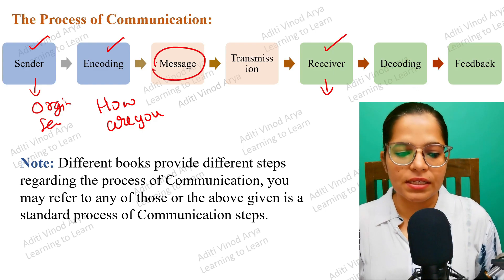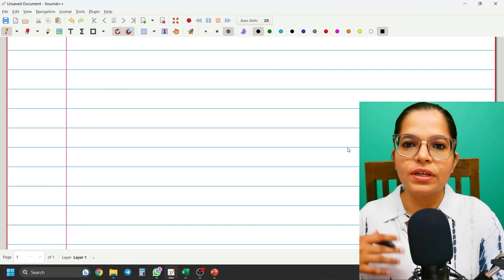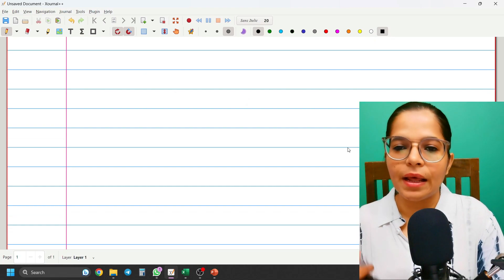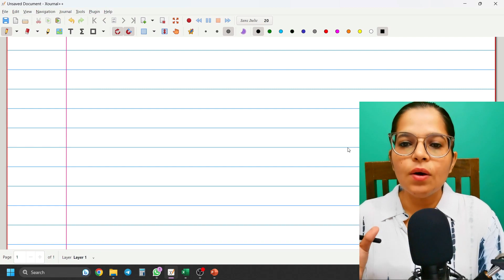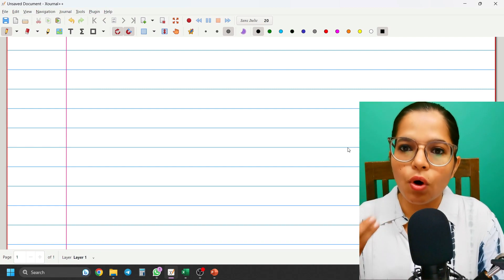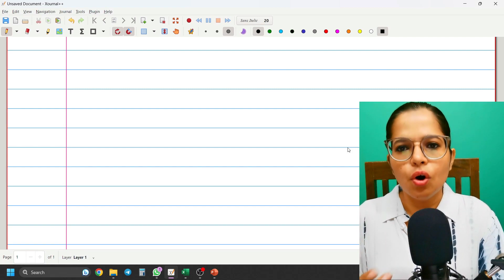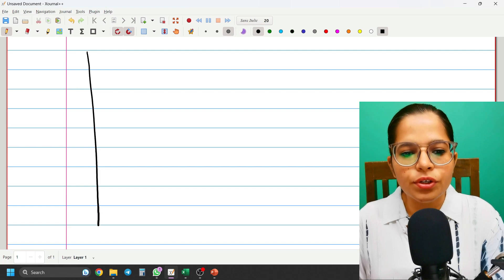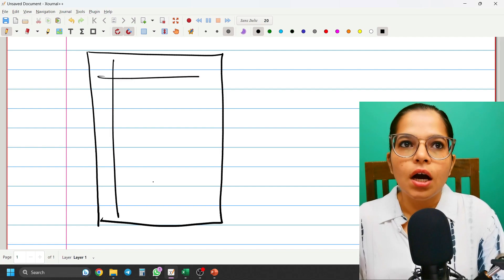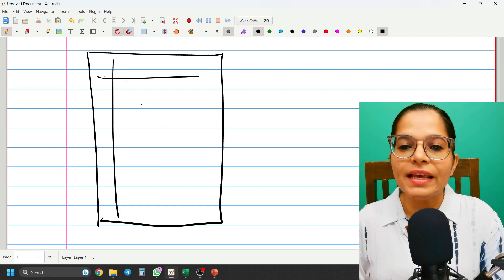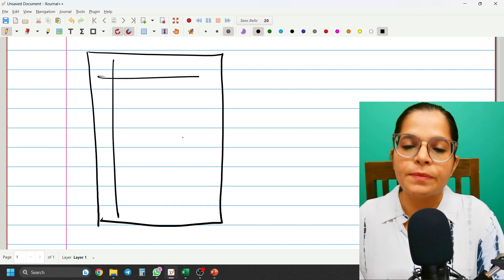The Message is the exact content you are going to send. For example, if you want to write an application for a job, apply for leave, or invite a friend to your birthday party — you might call the person, or if it's professional, you might write a formal mail or letter. The specific points, sentences, and words you choose in that letter or call constitute the message.